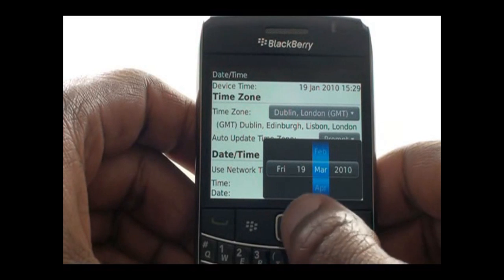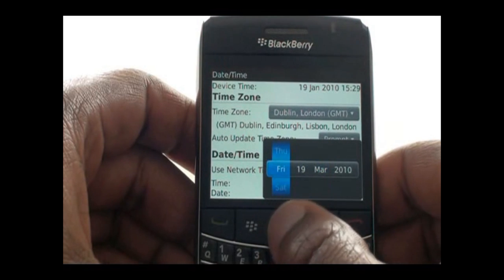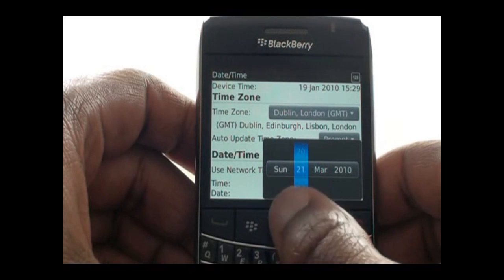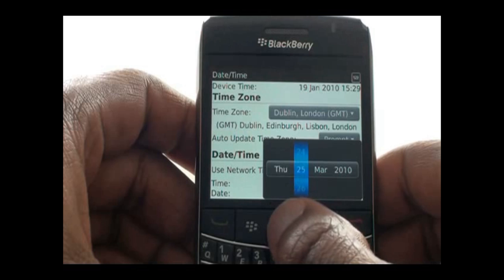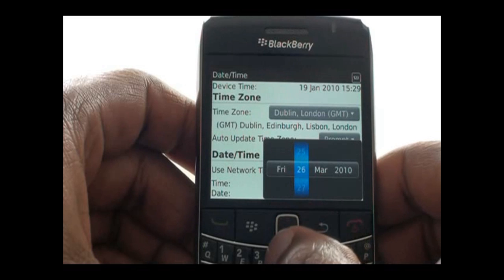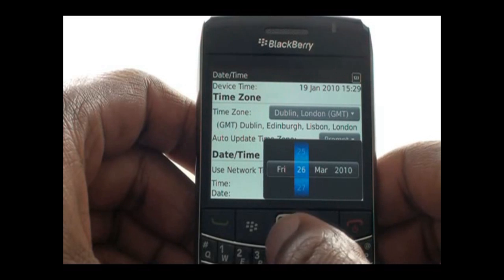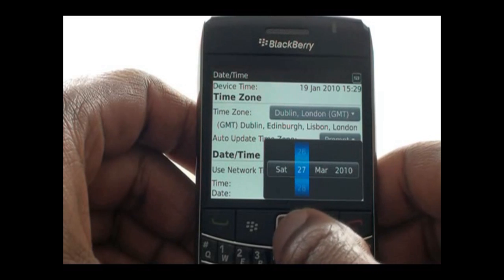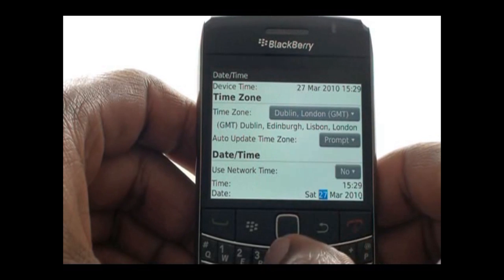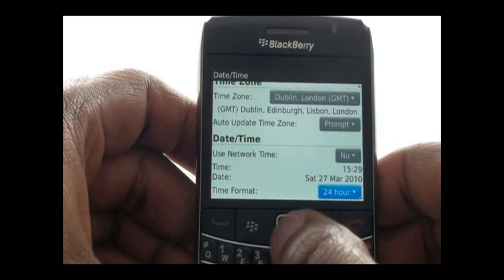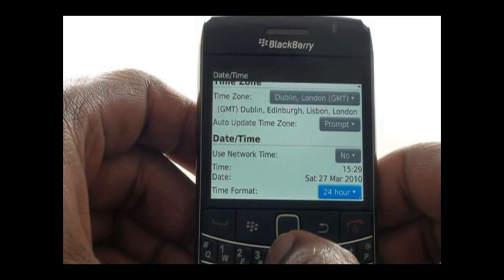Use both your keypad and trackpad to enter or select the correct date and time. You can opt to use a 24-hour clock format, or even a 12-hour clock format.